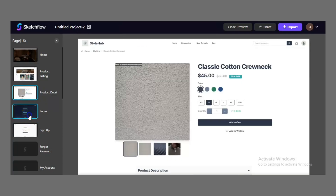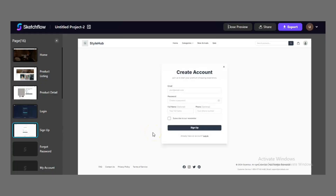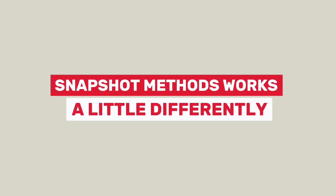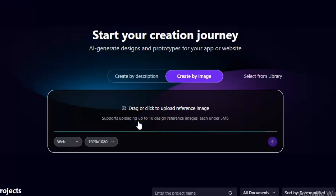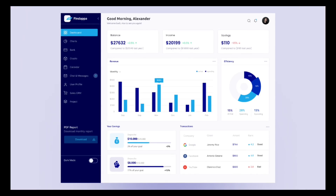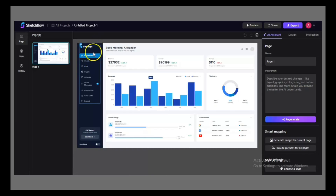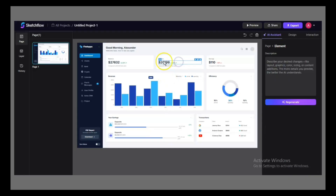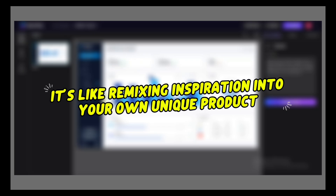Each screen is visually consistent, logically connected, and ready for refinement. The snapshot method works a little differently. Instead of starting with a description, you upload screenshots from apps and websites you admire — maybe you like the layout of a finance dashboard or the style of a fitness tracker. Sketchflow analyzes those references and builds your project in a similar design language, but with your content and your user flow. It's like remixing inspiration into your own unique product.